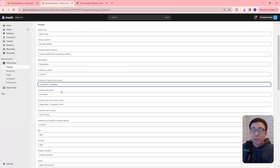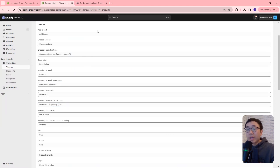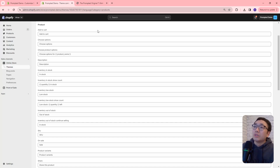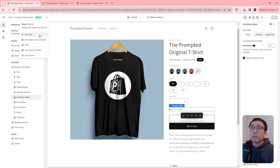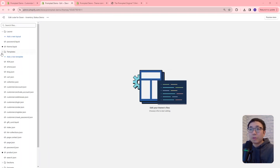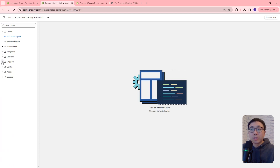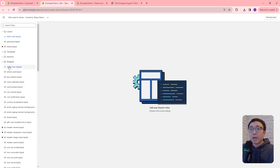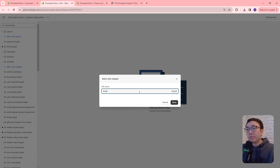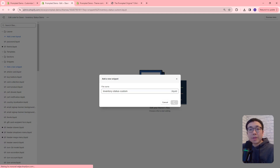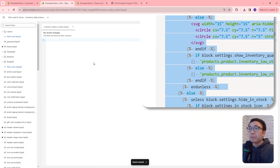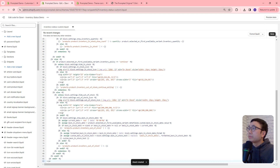So let's just change that back to default. Now we're going to add some of our own custom features — this is the fun part. It's going to require a little bit of code, but don't worry, I'm going to give you everything you need. So let's come back to our theme editor and edit code. The first thing we're going to do is go to the snippets section right here and add a new snippet. We're going to call this 'inventory-status-custom,' and then we're going to copy and paste the code into this file and hit save.